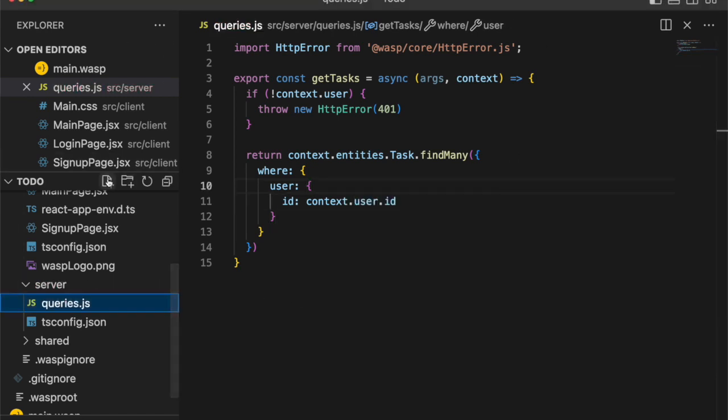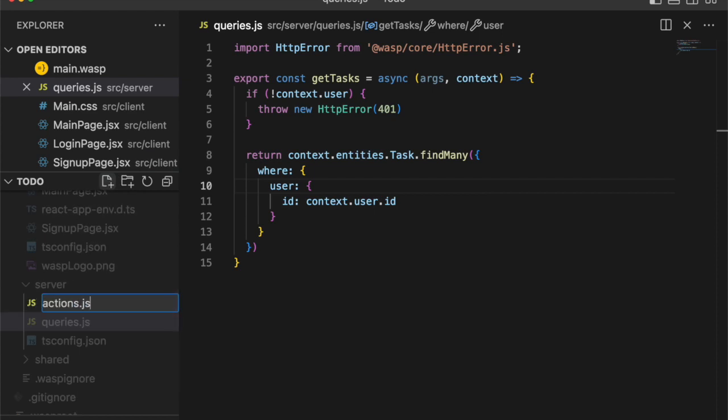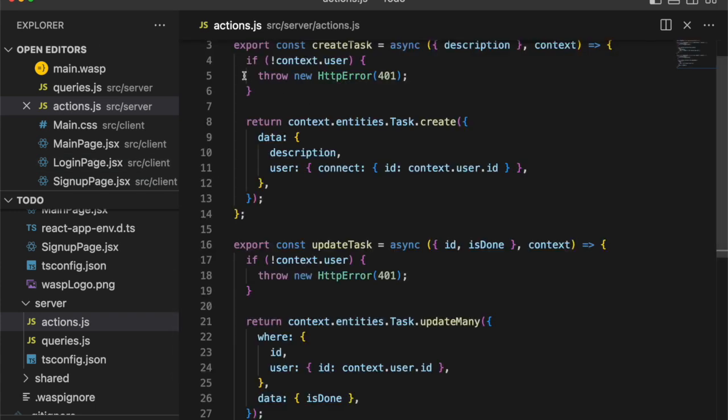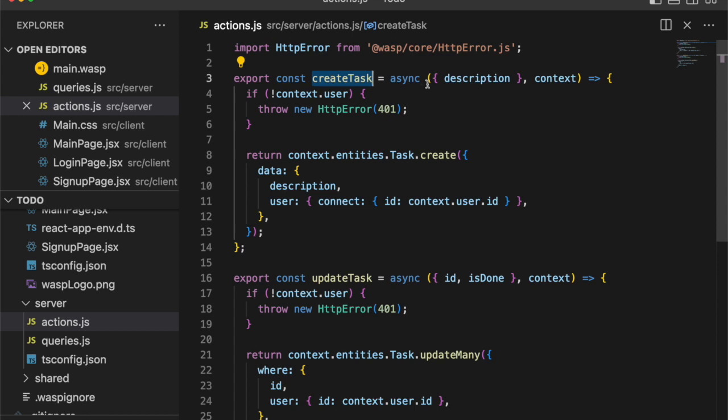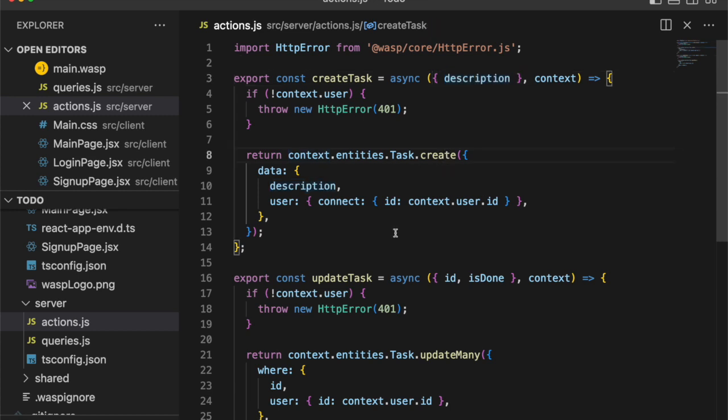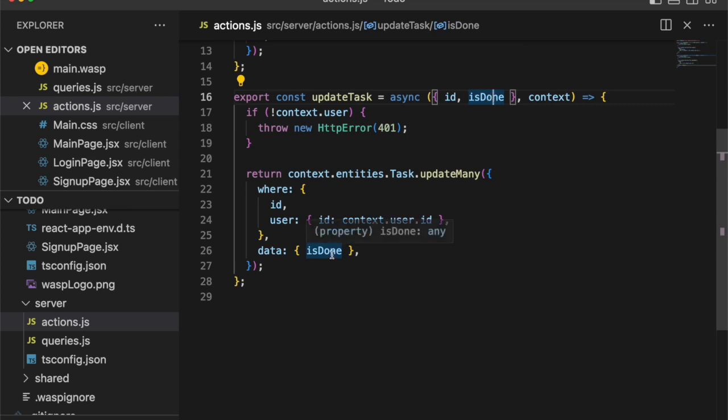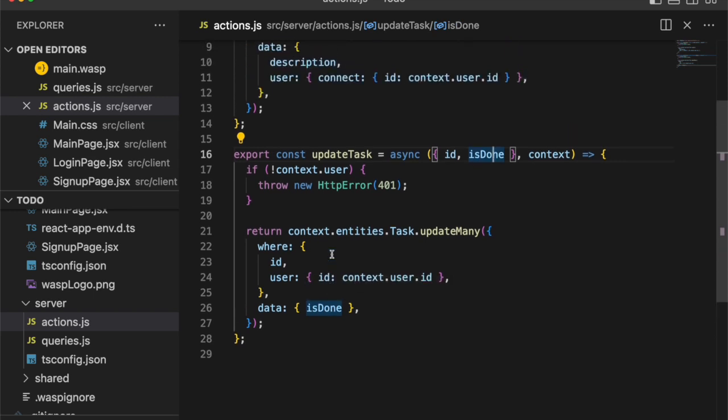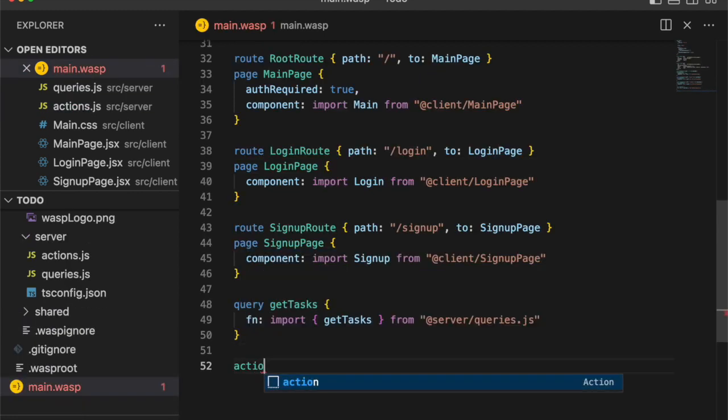Now we want to be able to write to the database. So let's create an actions.js folder. I'm just going to paste some functions in here as they're very similar to our query. As you can see, we are exporting an async function with an argument for our payload and the context which allows us to create a new task or in this case to update a task based on its ID. And if you're coding along, this would be a good time to pause the video so that you can catch up as we're now about to move back into the main wasp file and declare these actions.